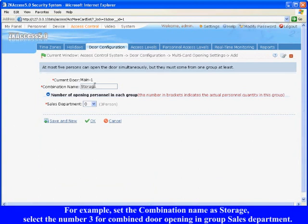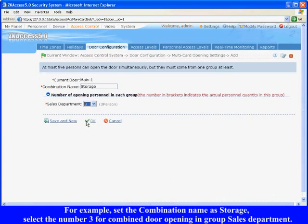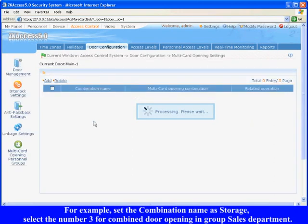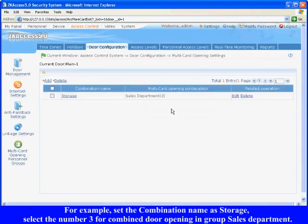For example, set the combination name as Storage, select the number 3 for combined door opening in group Sales Department, and click OK to complete. The new added setting will display on the interface.